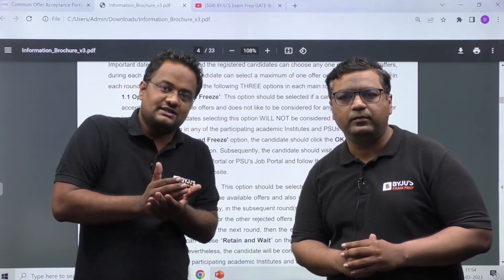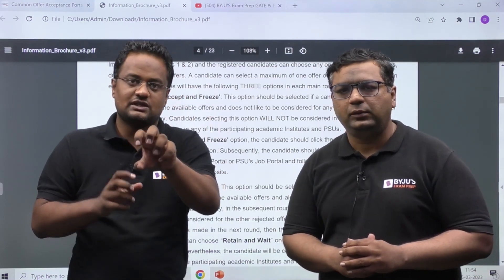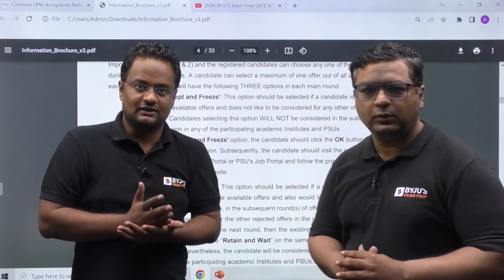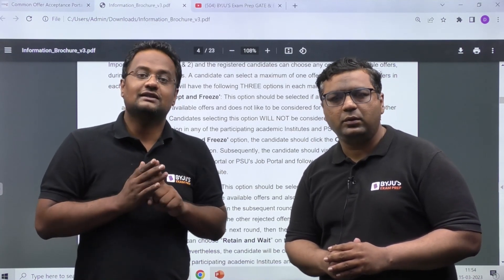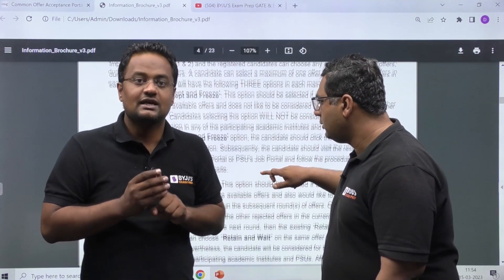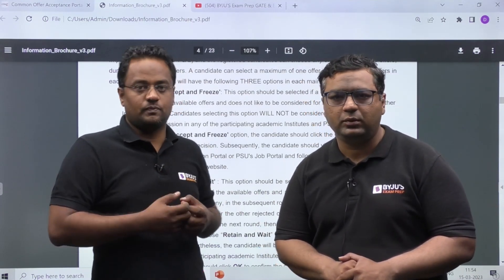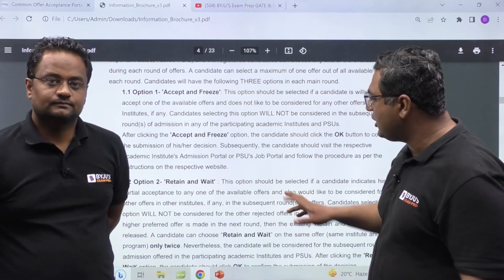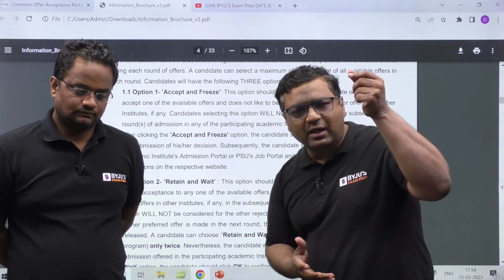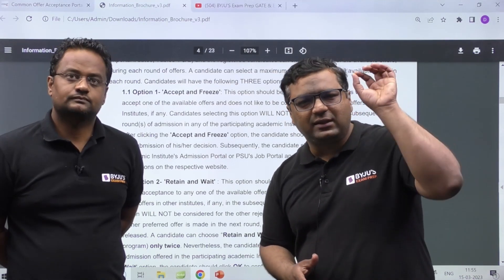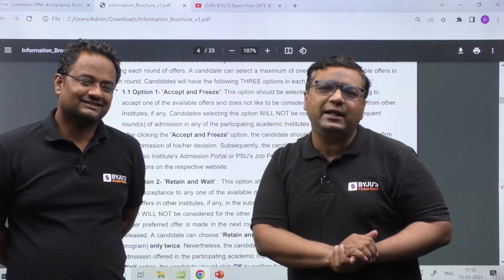Once you fill your preferences, when the first result is declared by COAP, you will have three options. Suppose you receive offers like IIT Delhi XYZ specialization and IIT Bombay some specialization. Based on those offers you have three options: first is Accept and Freeze, second is Retain and Wait, and third is Reject. With Accept and Freeze, if you like an offer, you click accept and freeze, and your counseling journey ends — you have secured a seat in an IIT.